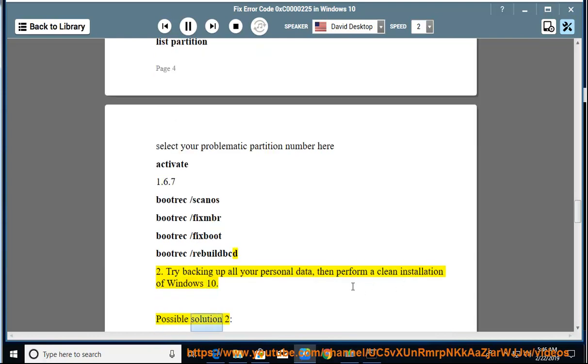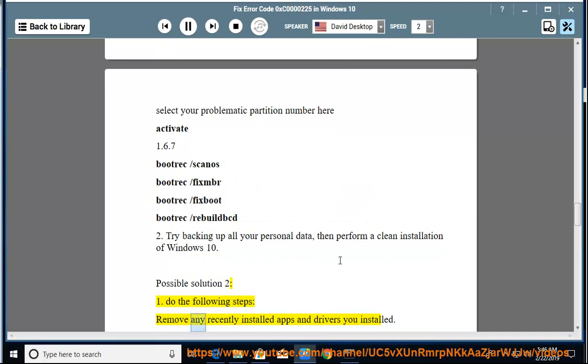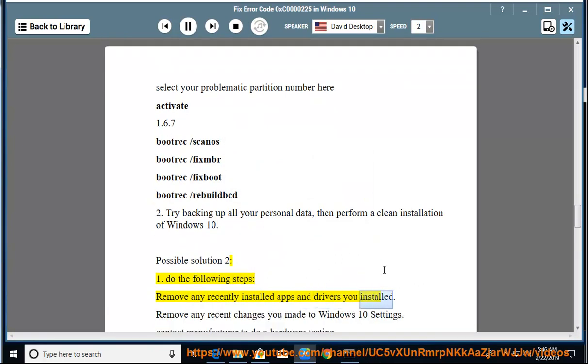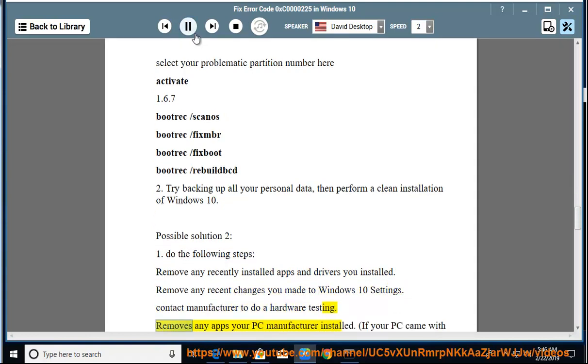Possible Solution 2.1: Do the following steps. Remove any recently installed apps and drivers you installed. Remove any recent changes you made to Windows 10 settings. Contact manufacturer to do a hardware testing. Remove any apps your PC manufacturer installed.